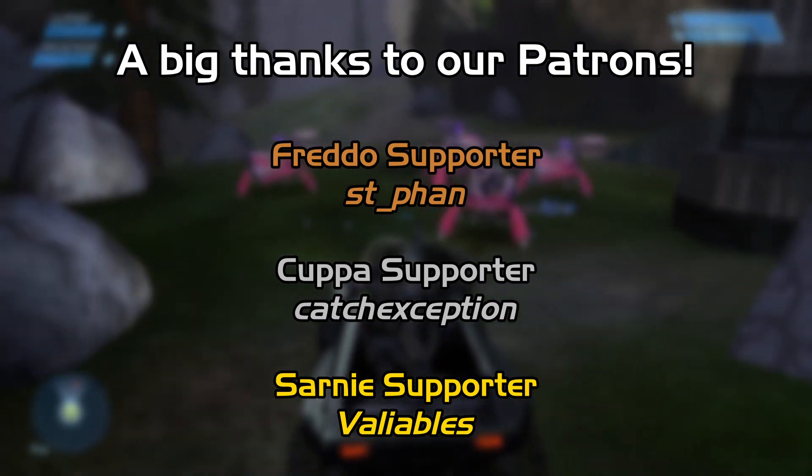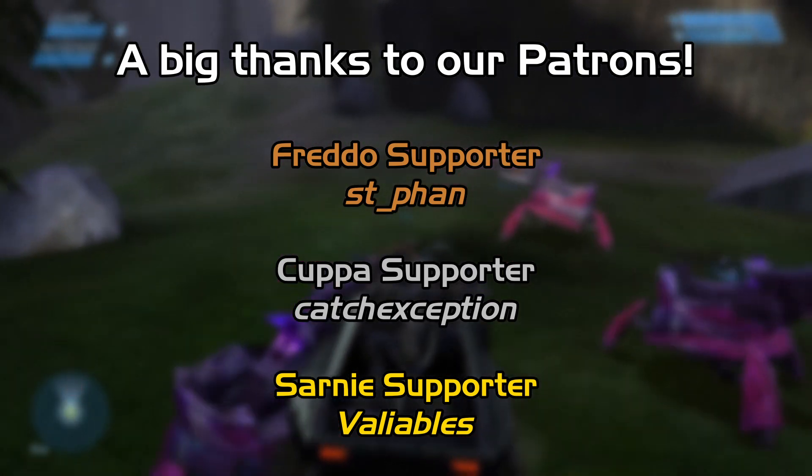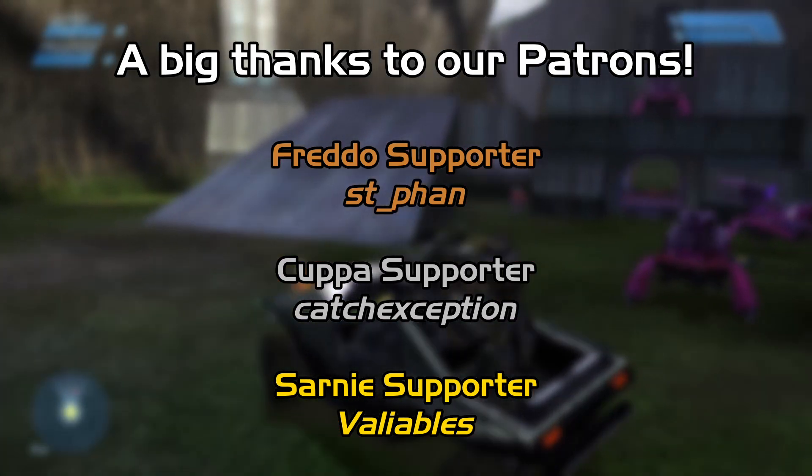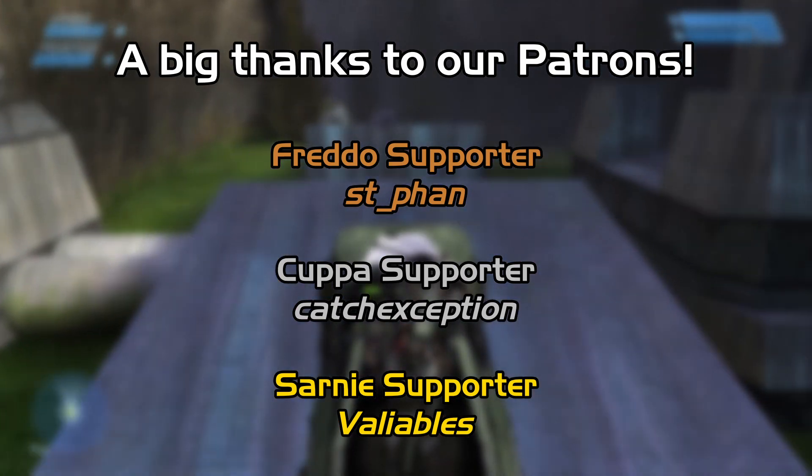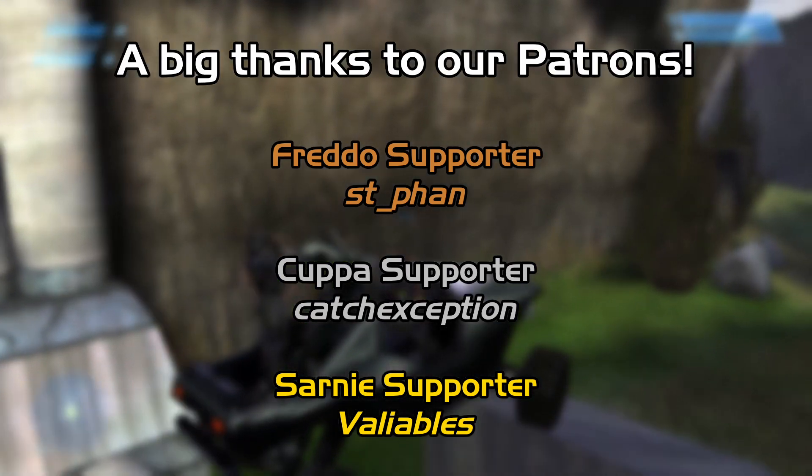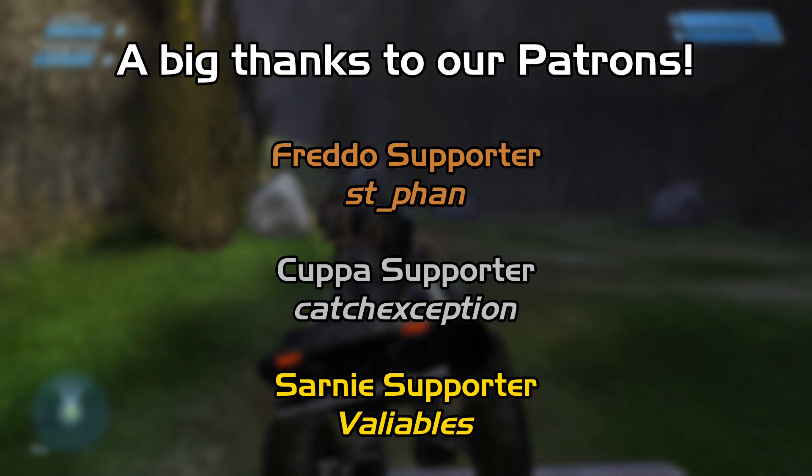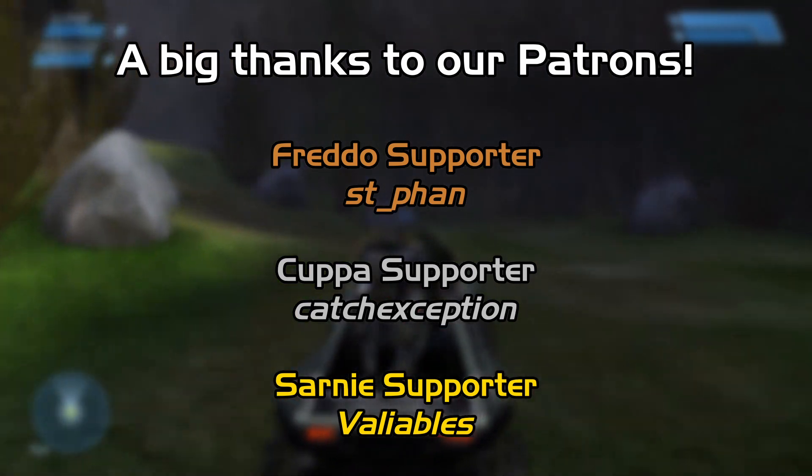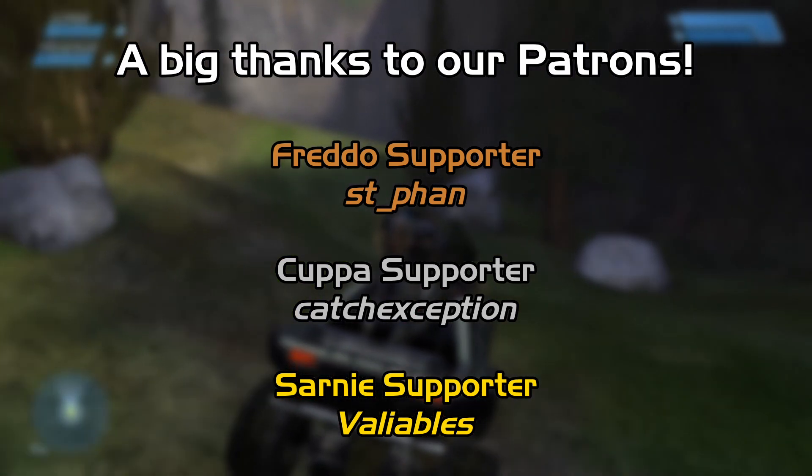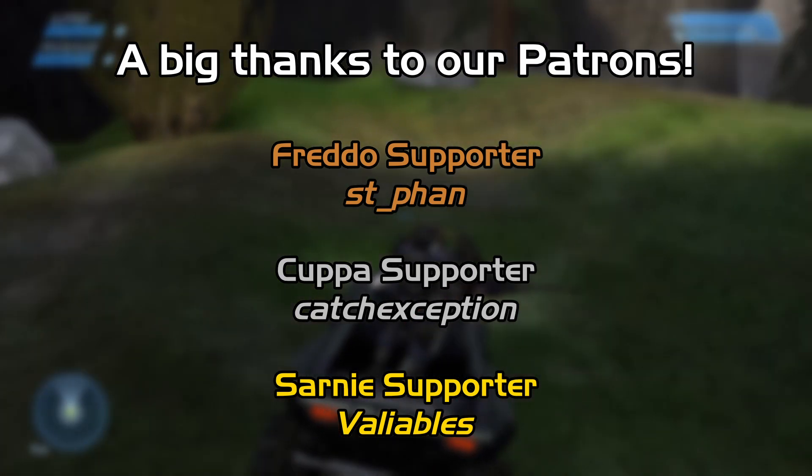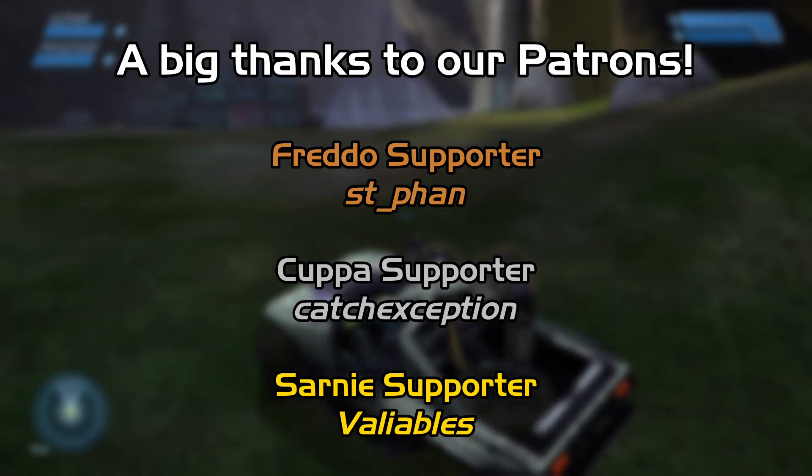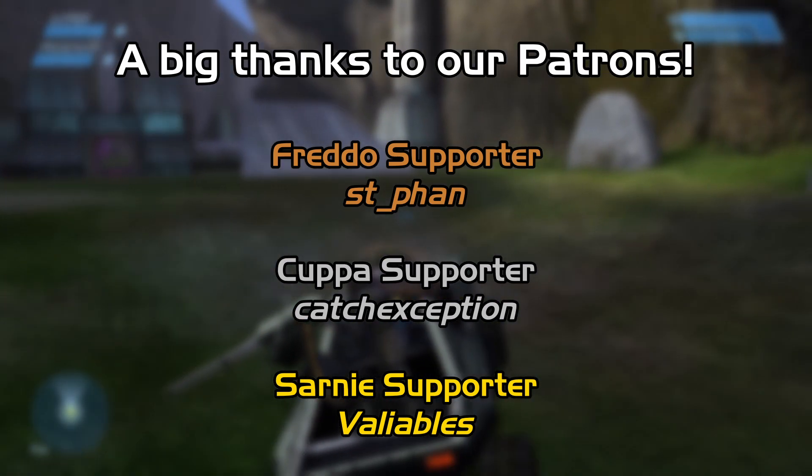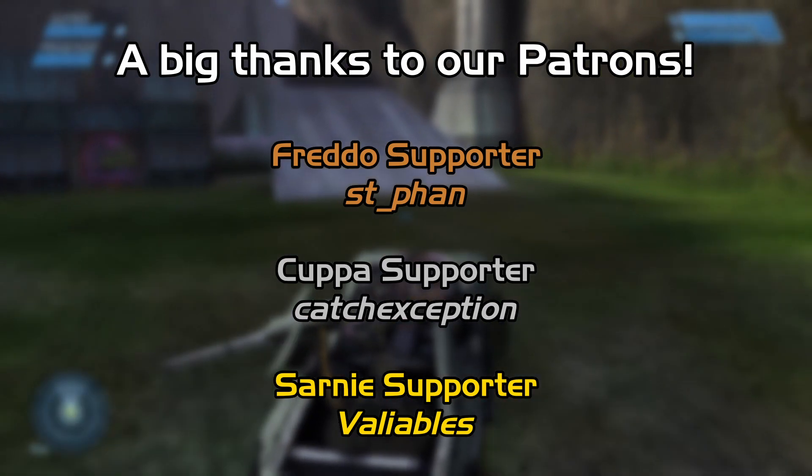A big thanks to our Patrons, STFan, CatchException, and Valiables. And as always, a big thank you to you for watching this tutorial. Drop a like and subscribe if you've ever been pooped on by a bird, consider supporting the Combat Eclipse project on Patreon, and have a nice day!